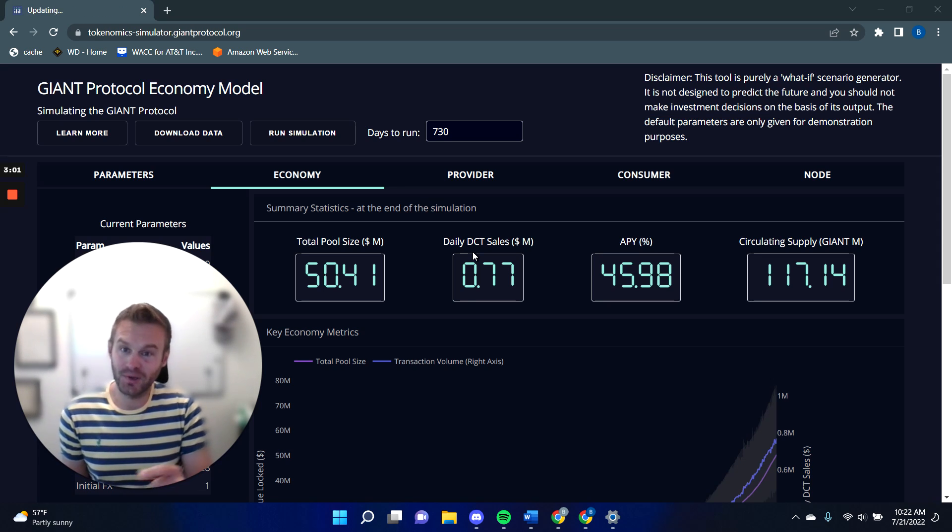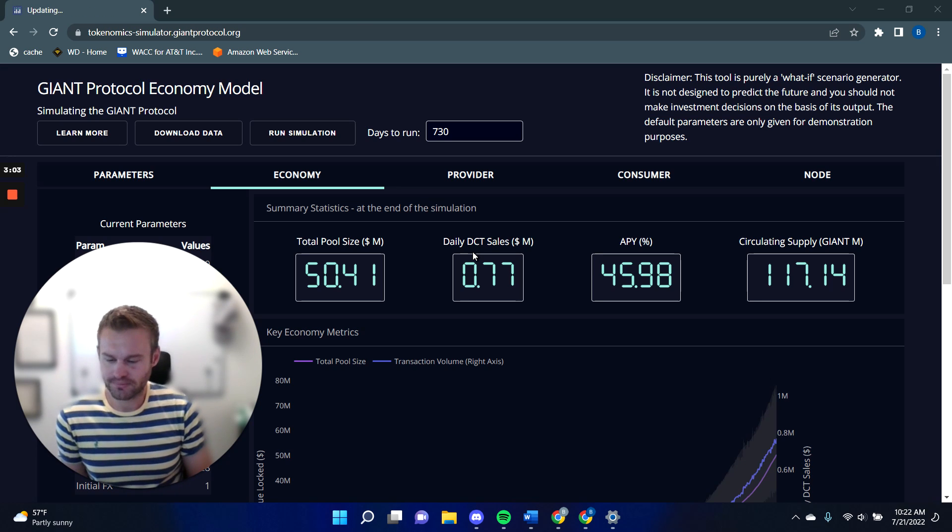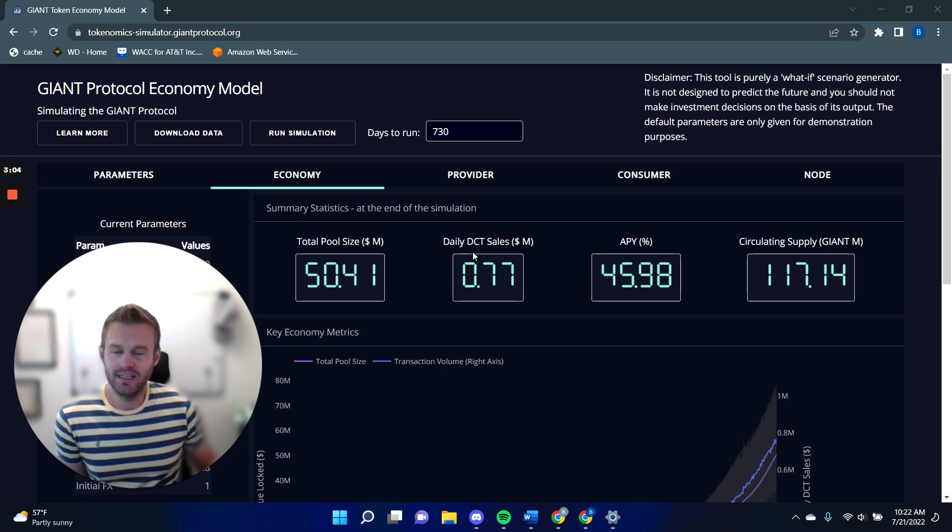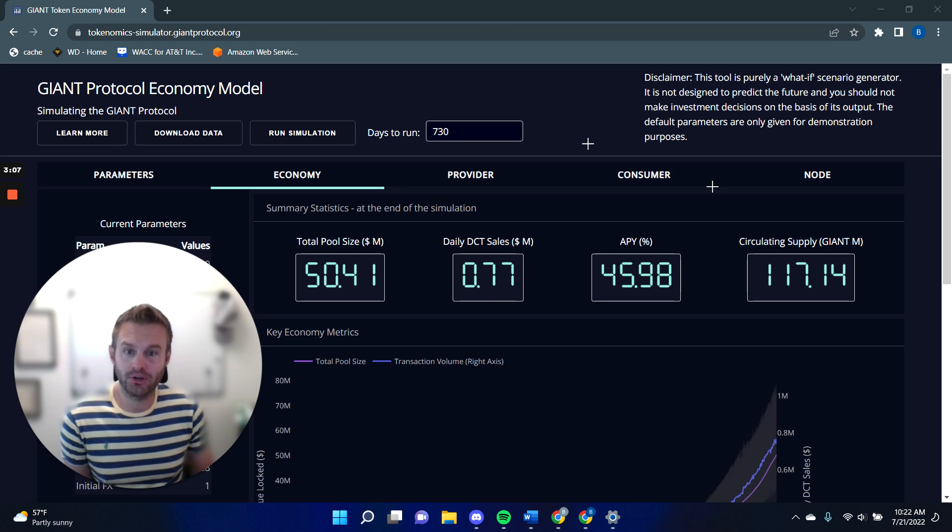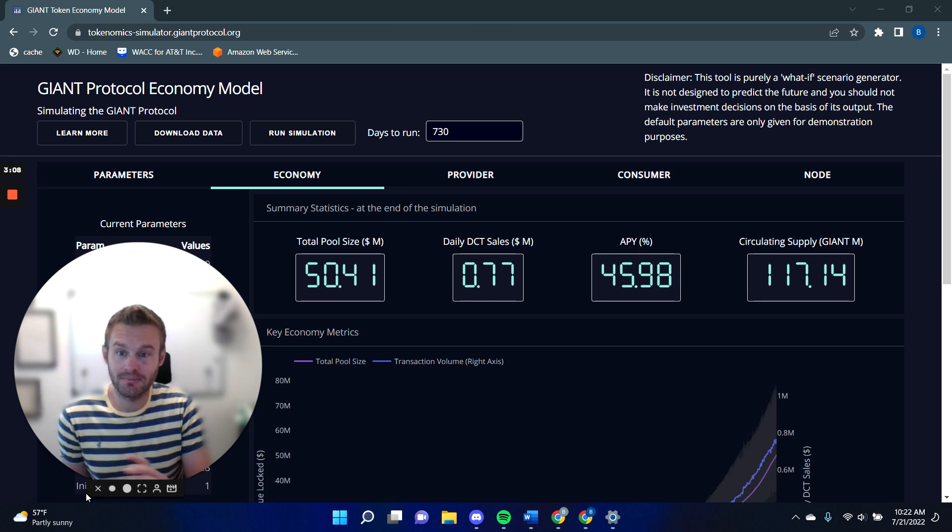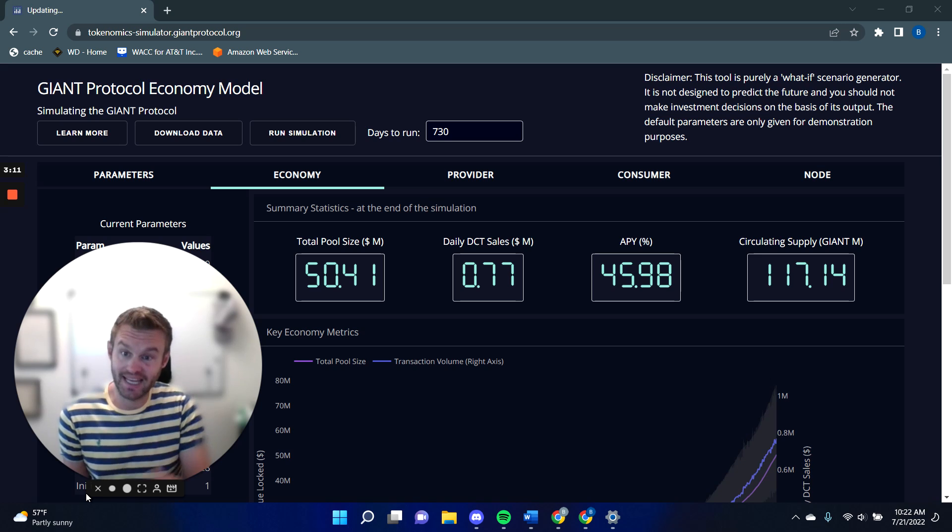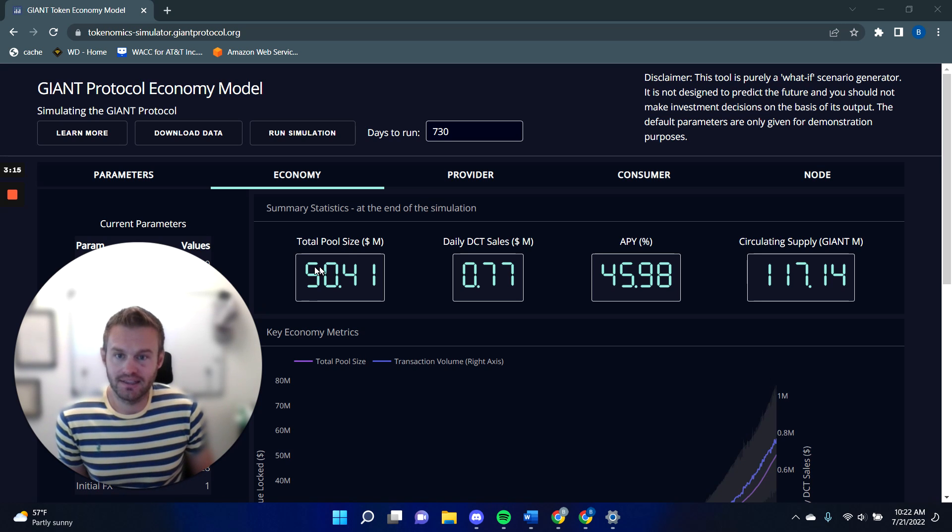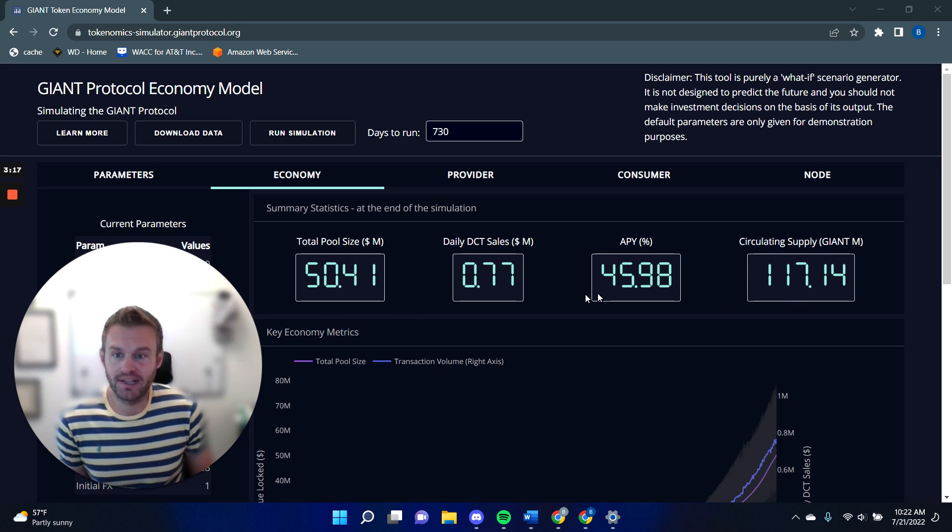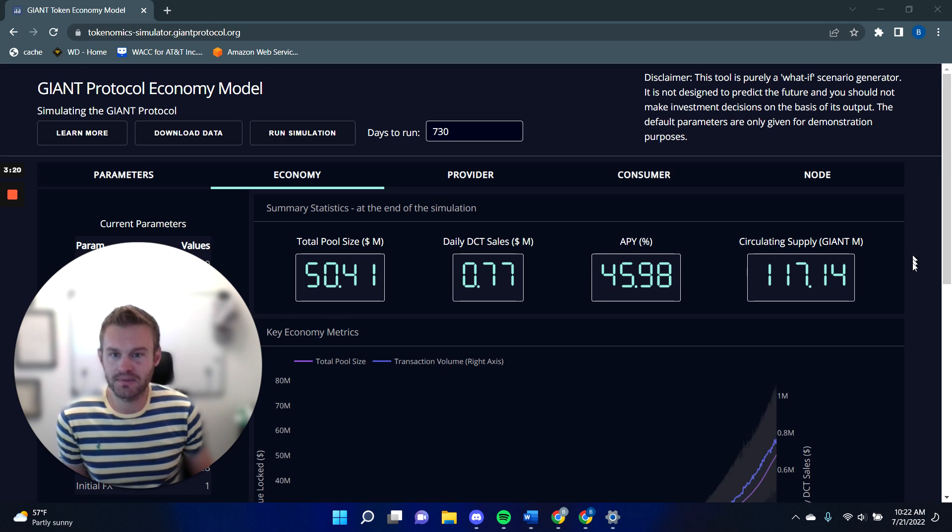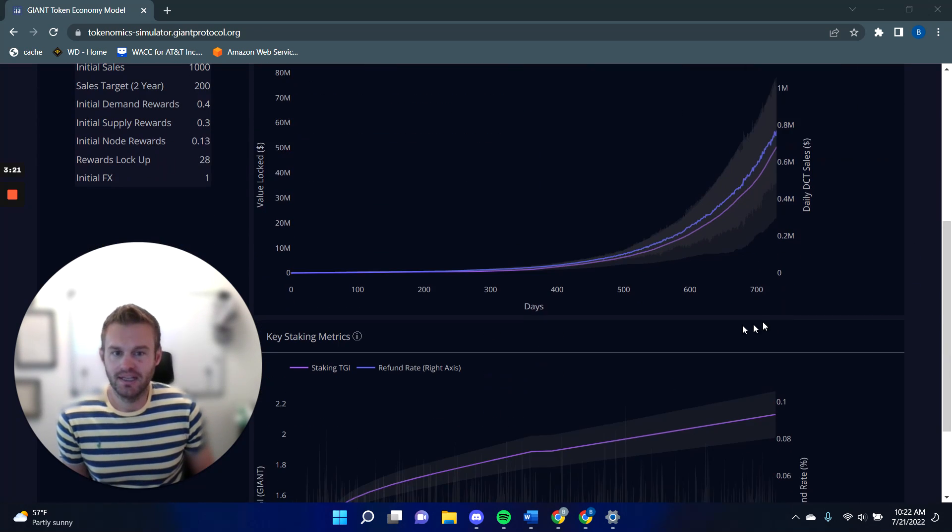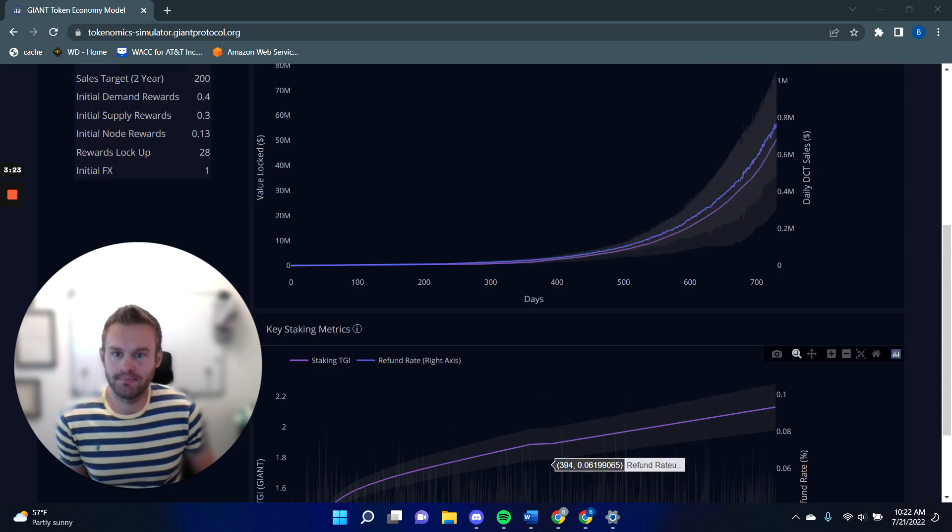I'm going to start with a quick overview of my simulator. When you first load it, you'll come to this economy page, which has some headline metrics for what the economy looks like at the end of the simulation. So each of these little boxes is a value on the last day of the simulation, as well as some charts that show you how things progress through time.